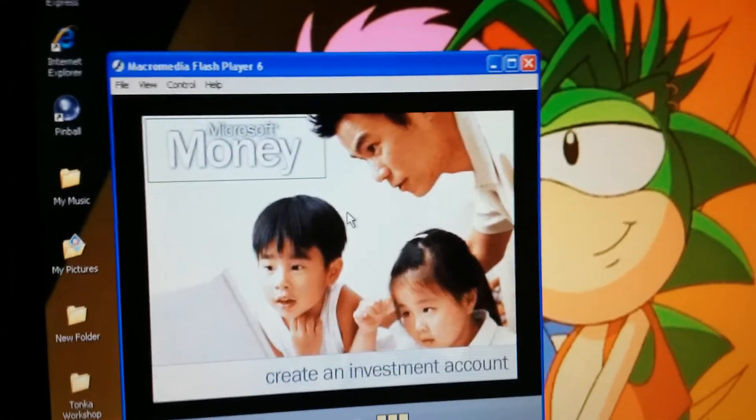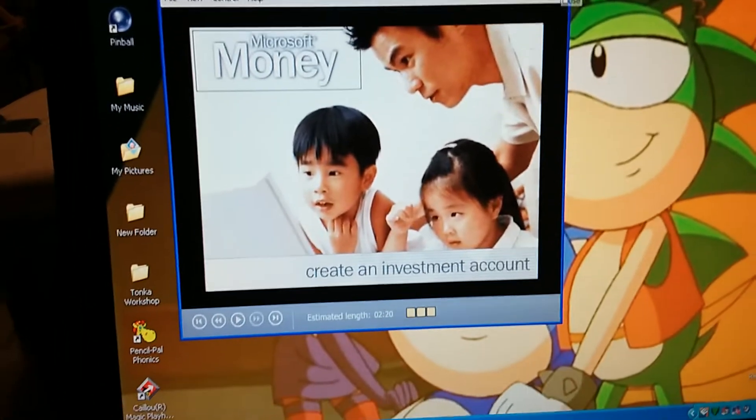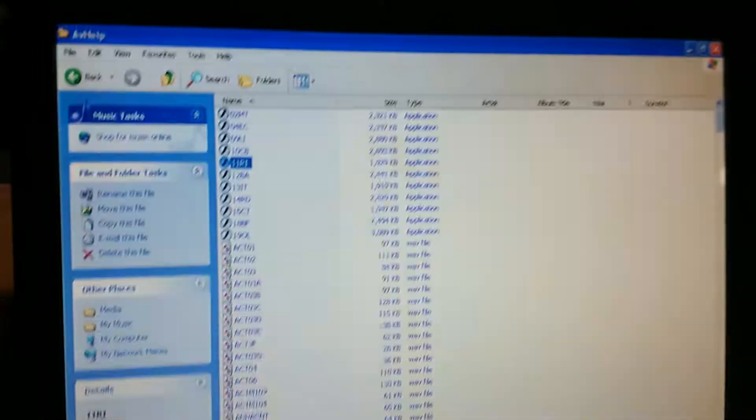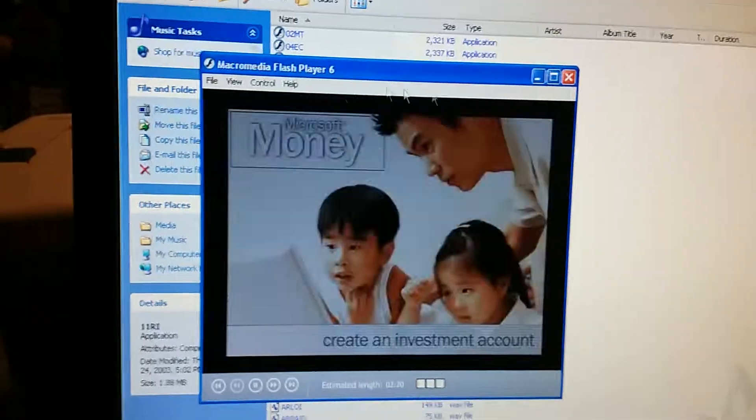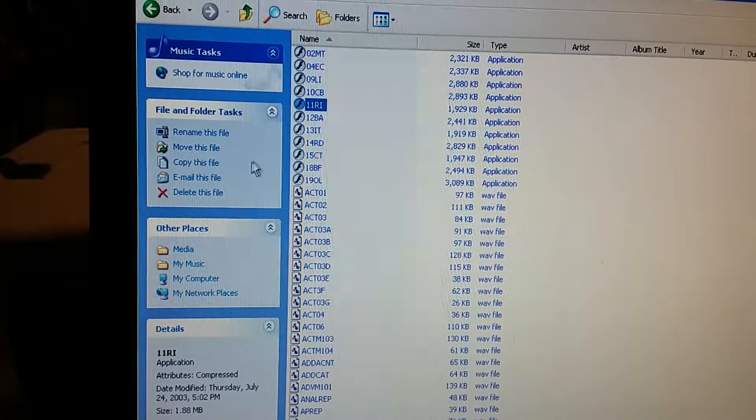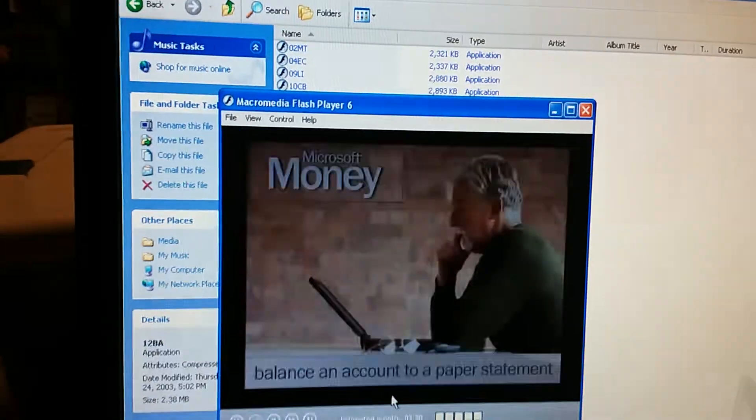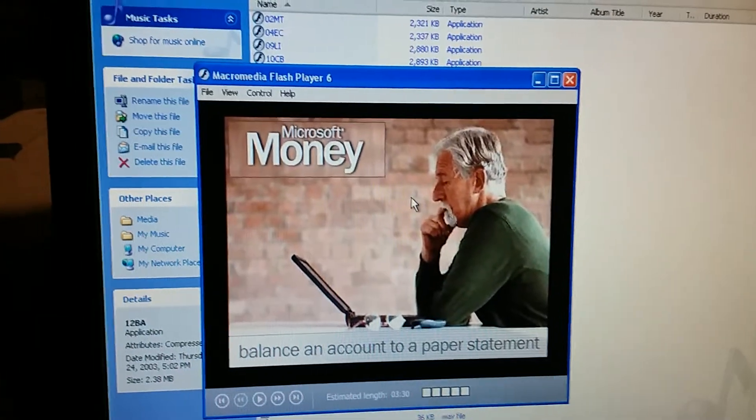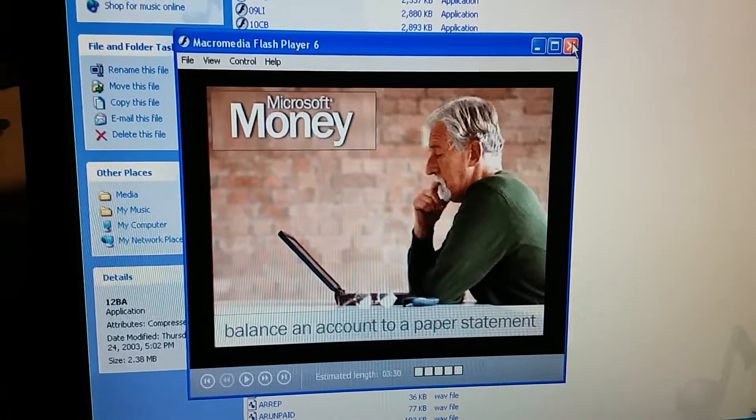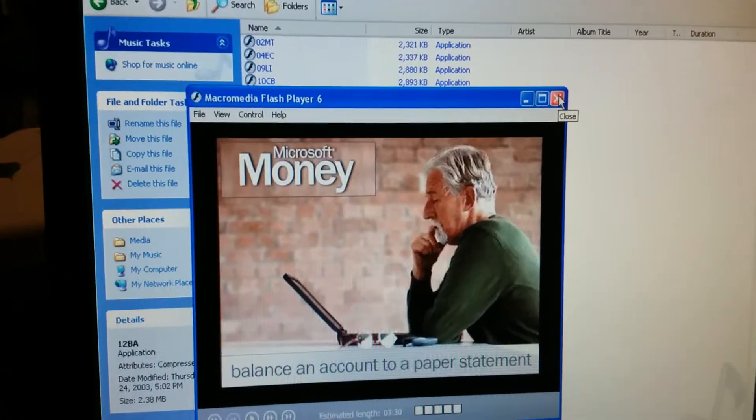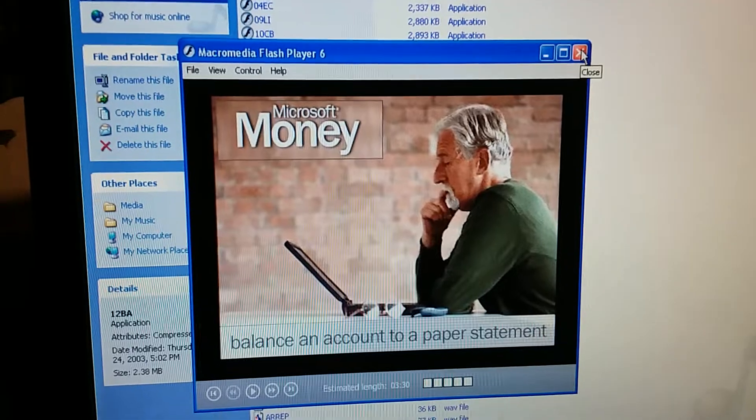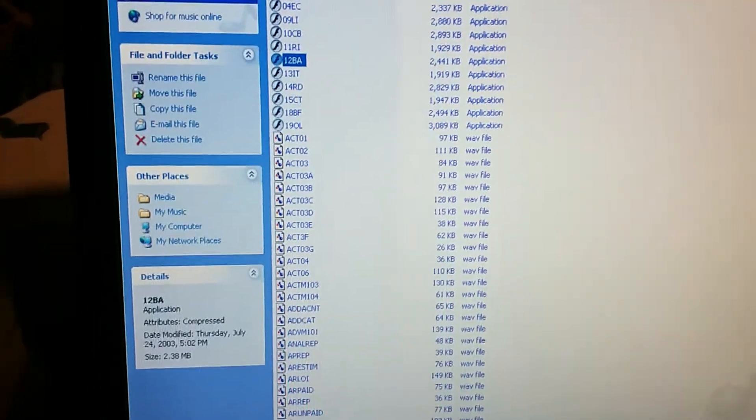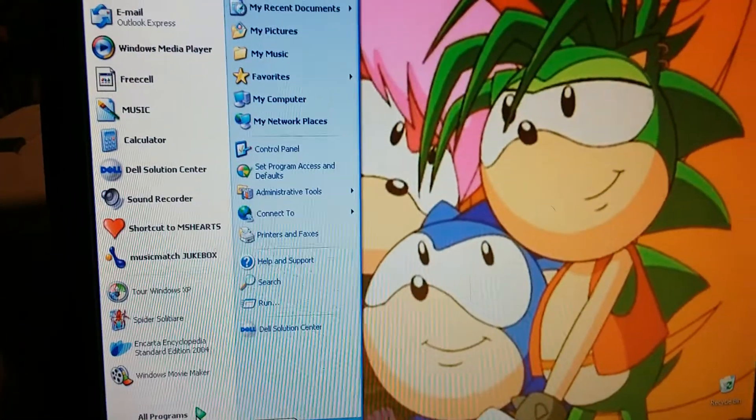That pretty much explains what they were saying. This was a short one. That was create an investment account. See that? Create an investment account. So yeah. The next tutorial, it'll be in the next part. And this one will be called balance an account to a paper statement. And that will be used in the next part. That will be on part 11 of the walkthrough. And I believe this part was the shortest one to do.